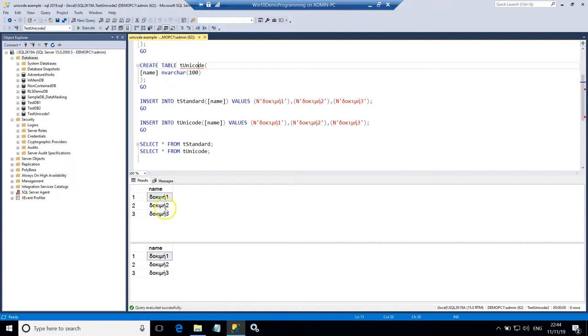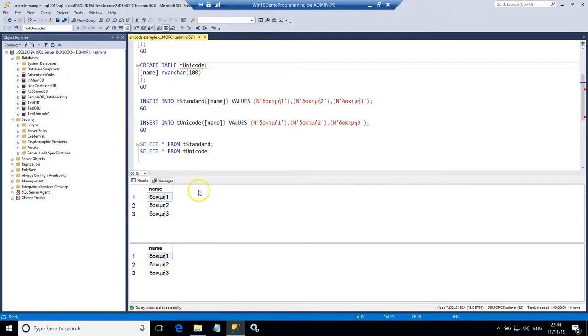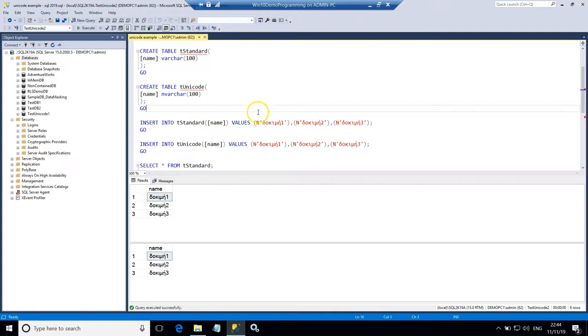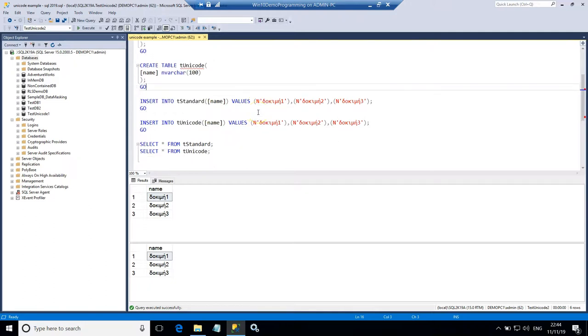So in this case now I do not need to use NVARCHAR because my data is already stored in Unicode format without requiring twice the size of the table for storing Unicode data.